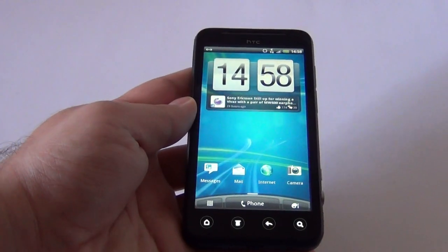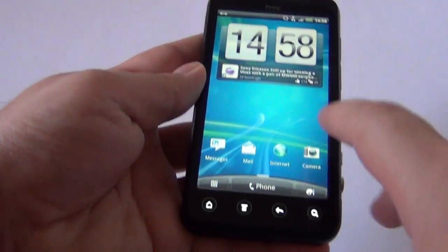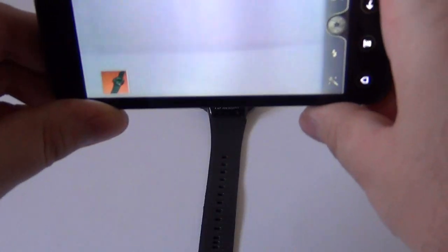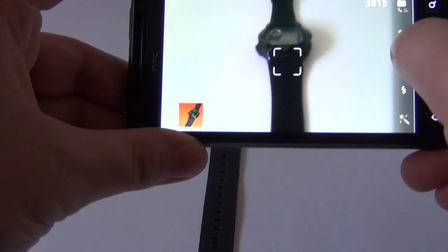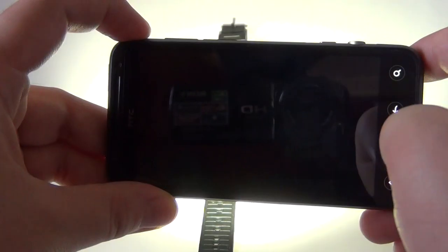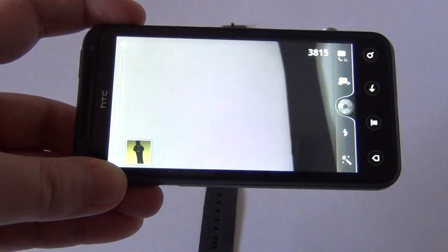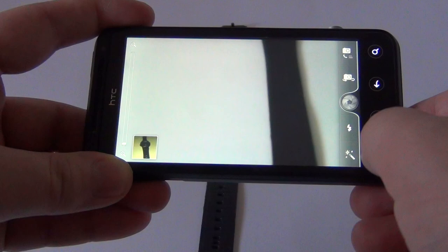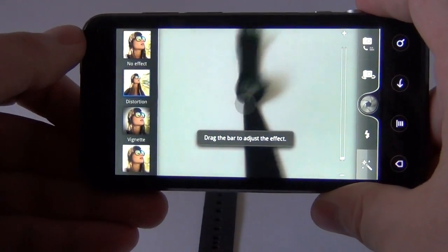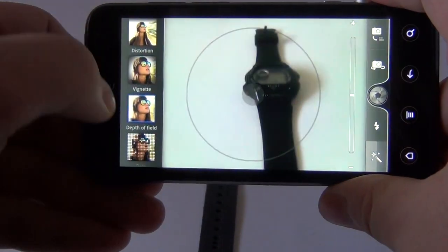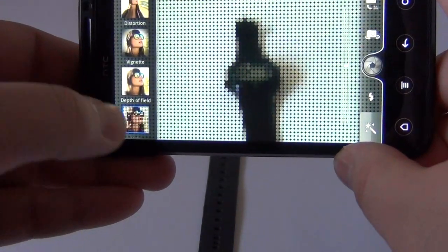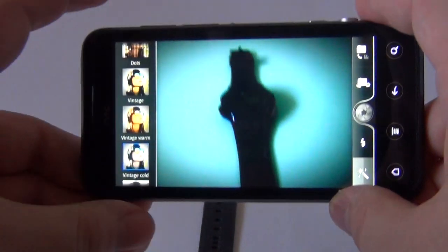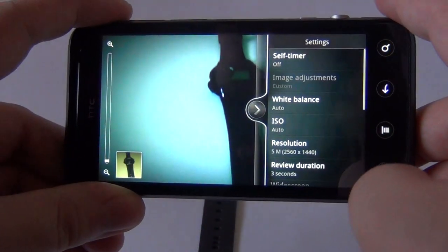I know what you are all waiting for. It's time to break loose the camera and see what it can do. I am going to use this watch. For now I am going to switch to 2D mode and take a standard picture. Here it is, not that good. But this HTC has a better camera than many other HTC models. Let's see some effects. We've got distortion, vignette, depth of field, dots, vintage warm, vintage cold.